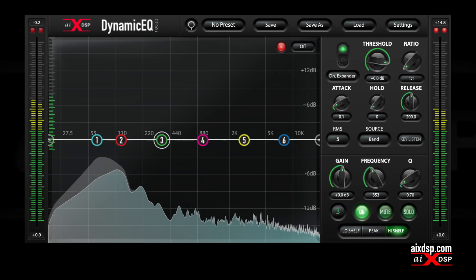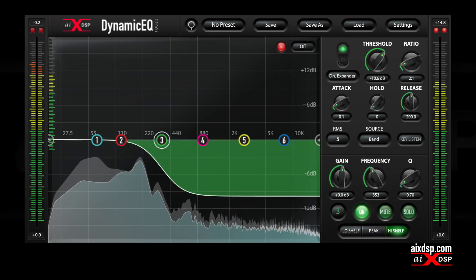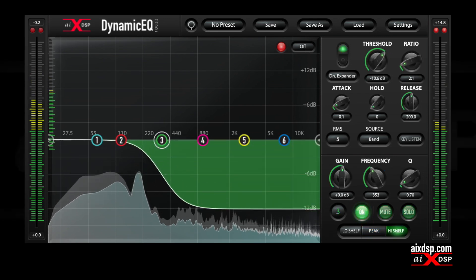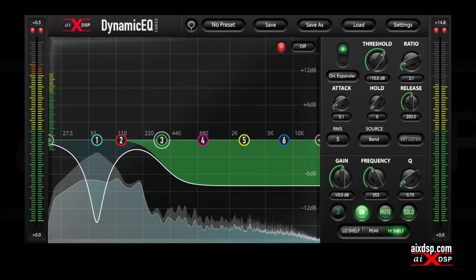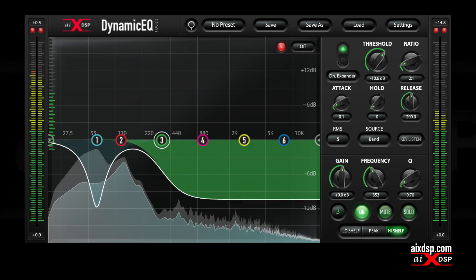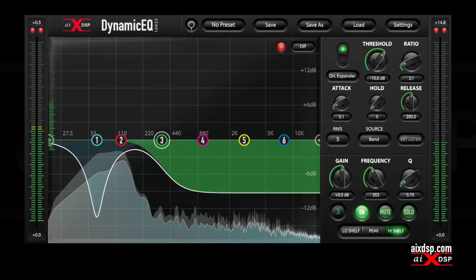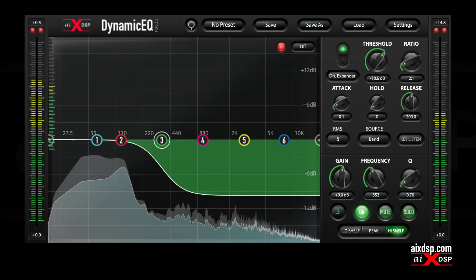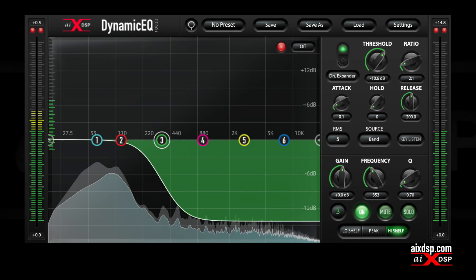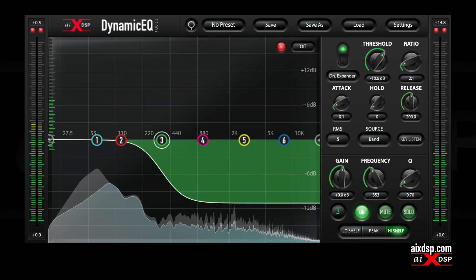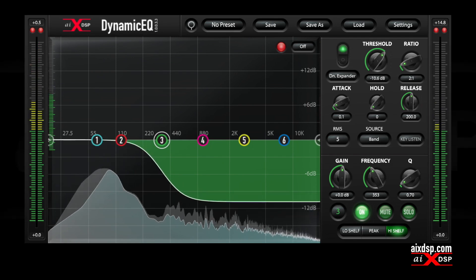The included downward expander can help reduce bleed. Dynamic EQ from AIX DSP is zero latency, light on resources, and available now in all major formats.